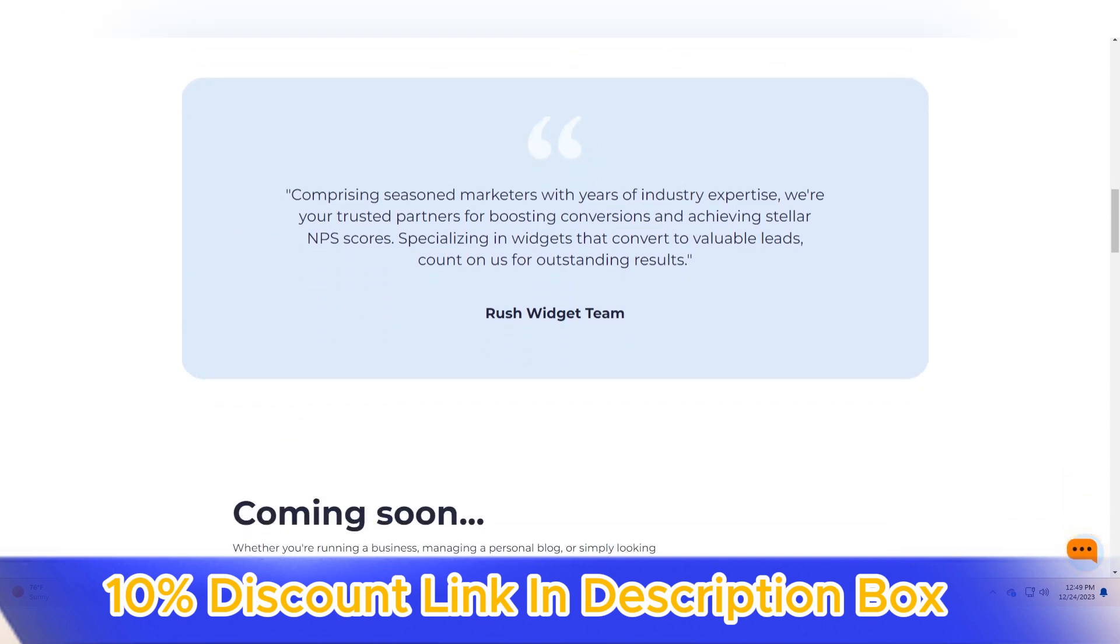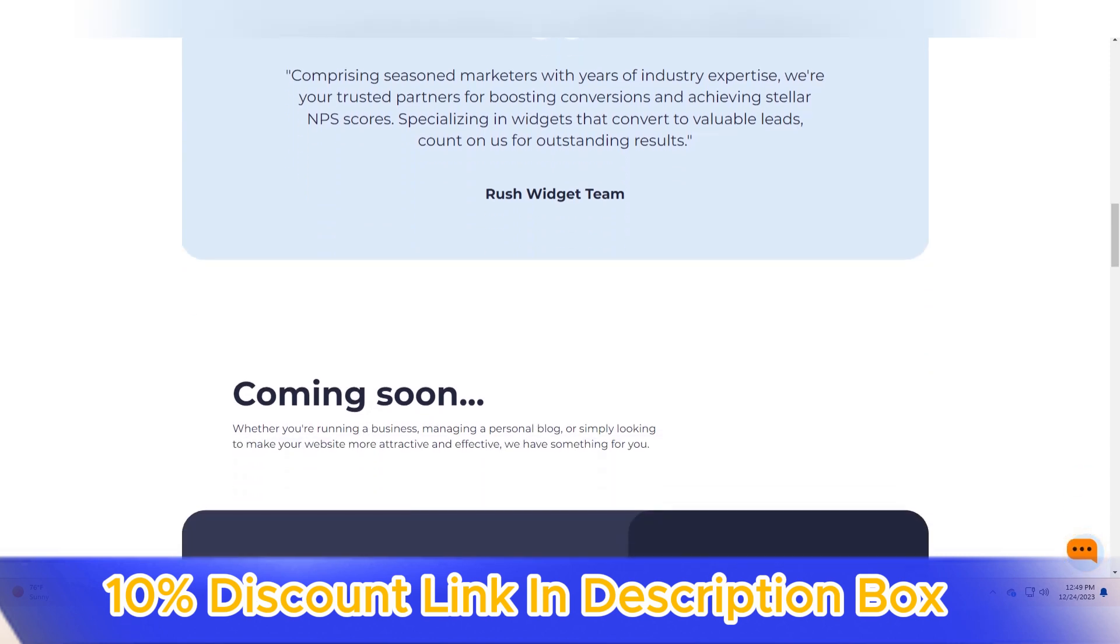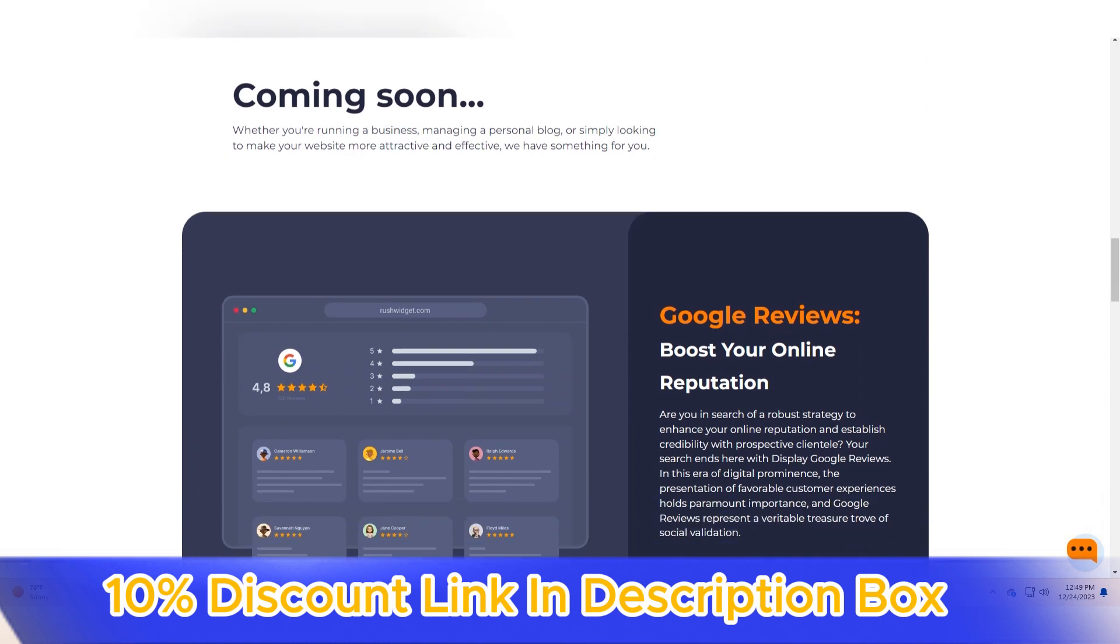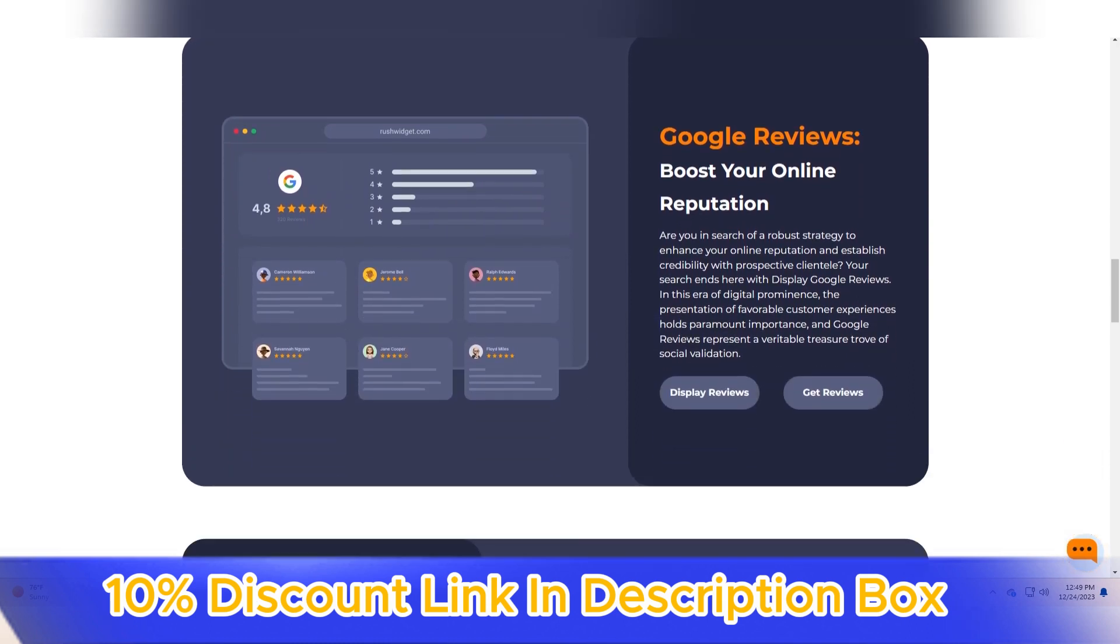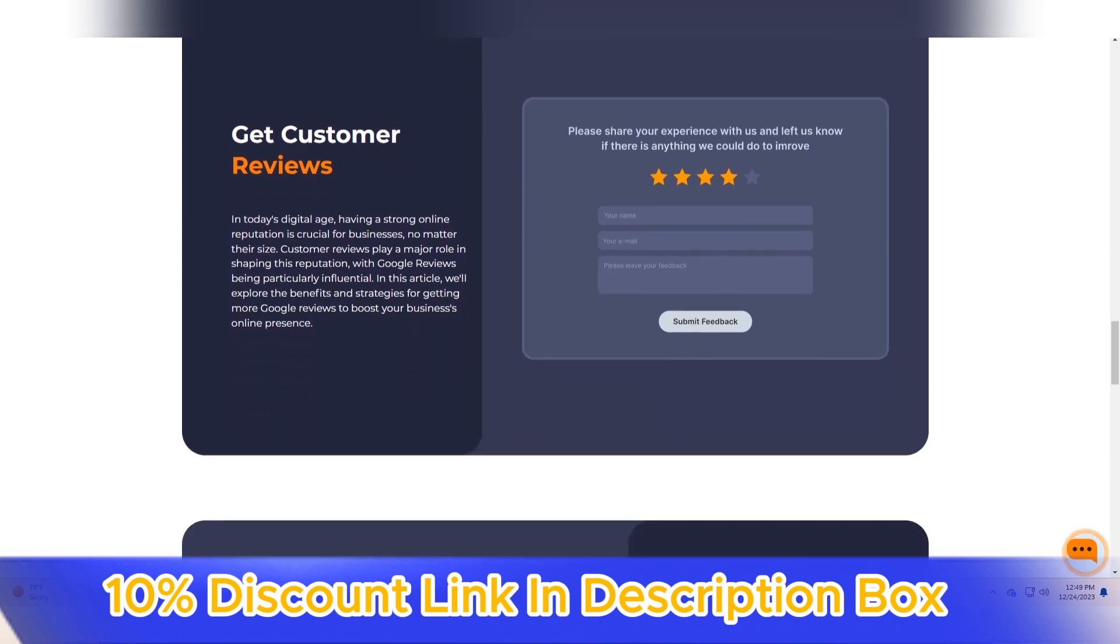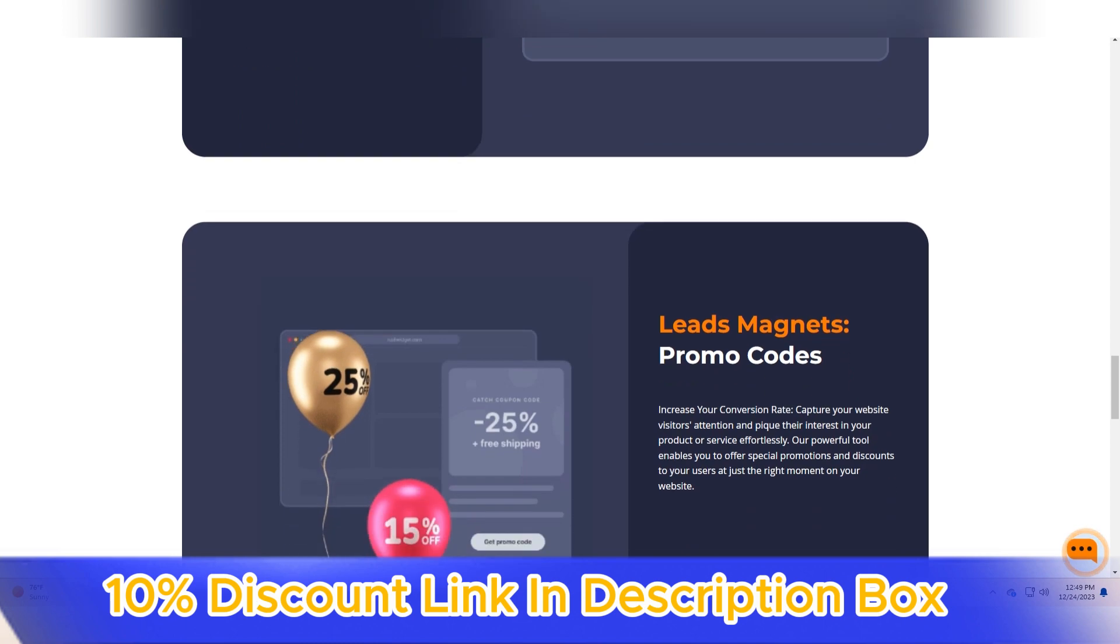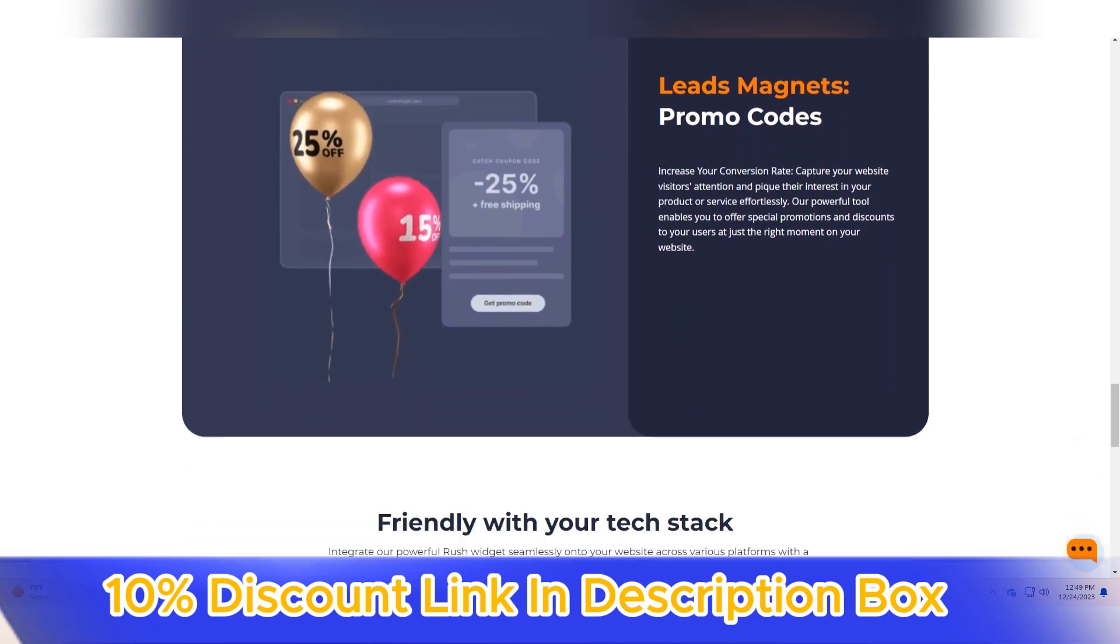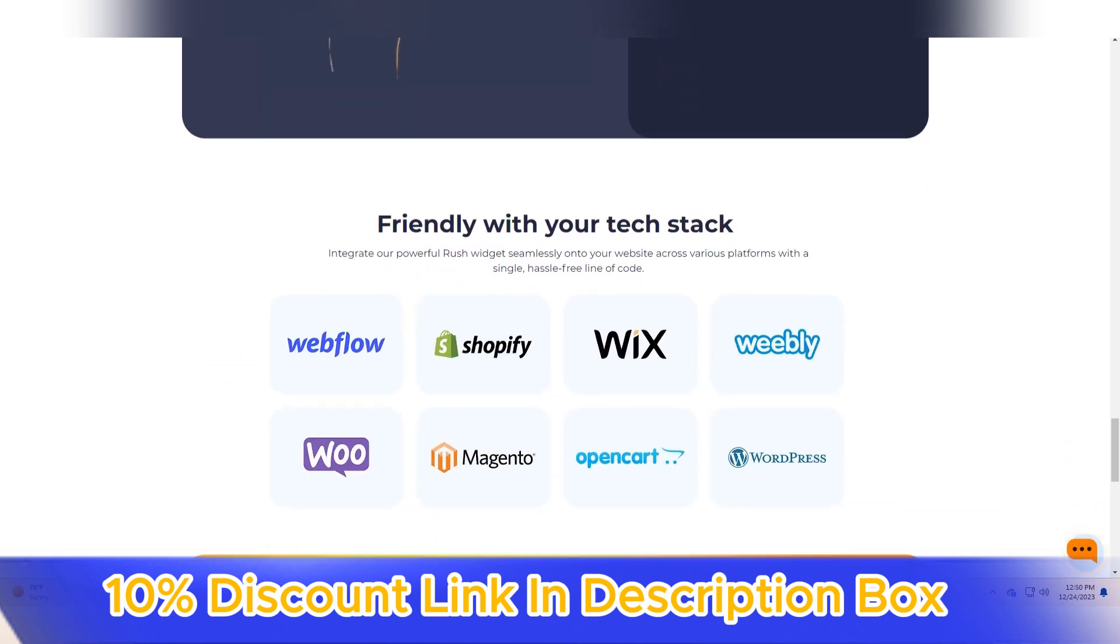This transparency ensures that users can make informed decisions based on real-time data. In terms of security, Rush Widget employs robust encryption measures to safeguard user data and ensure a secure browsing experience. This commitment to security underscores the platform's dedication to maintaining user trust.